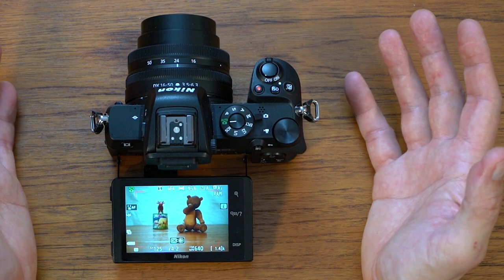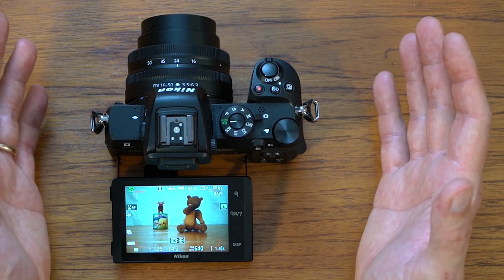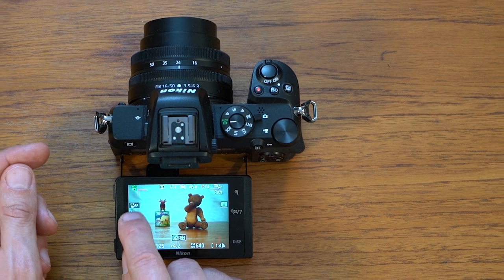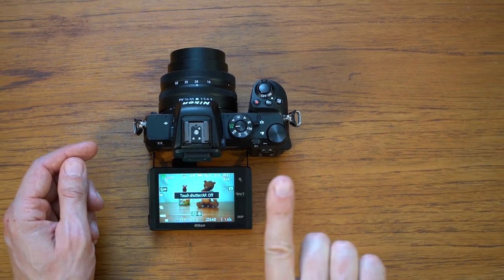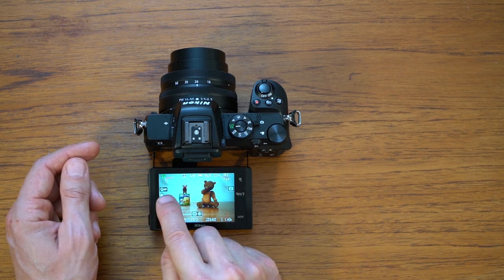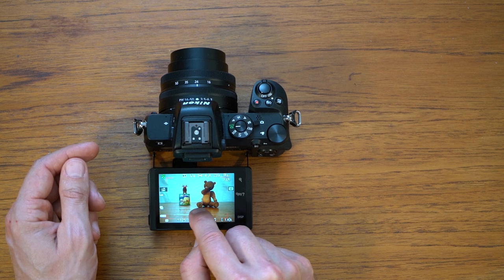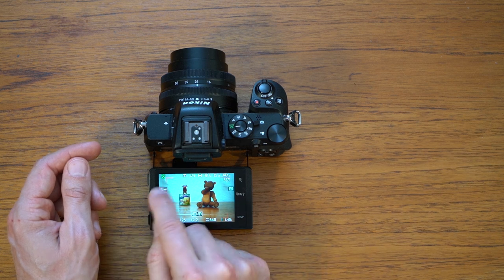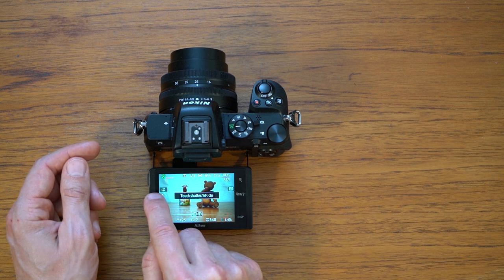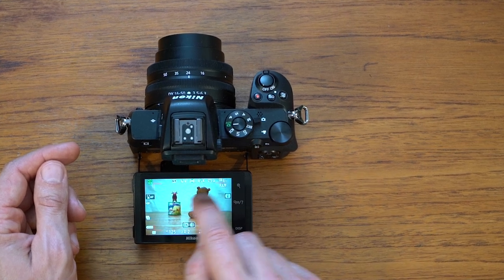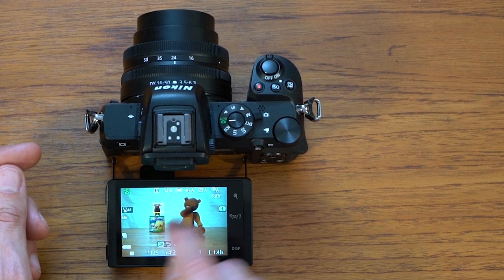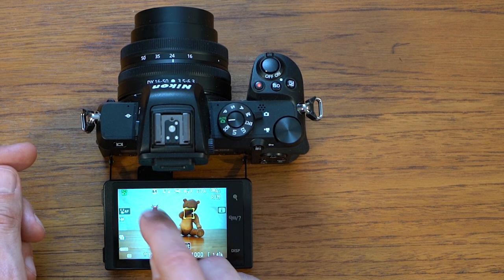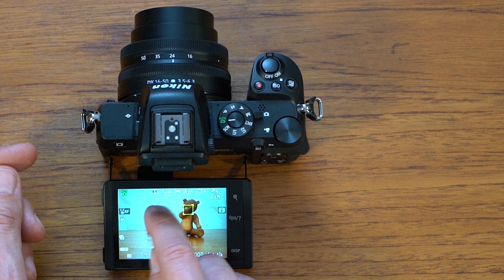So what if you still want to stay in automated mode but you want to have control of where the camera focuses? There is a button — it's actually an area on the screen — where if you press it you can see there is a little icon that looks like a finger pointing right. It has three modes: the first one is off, the second one is touch shutter and autofocus, and the third one is just autofocus. It circles through these three options as you push it.